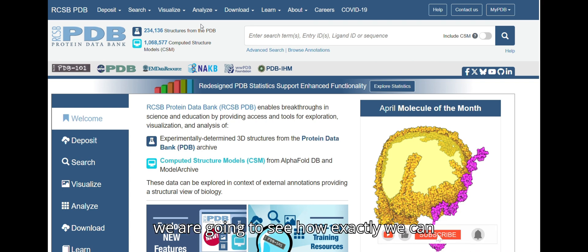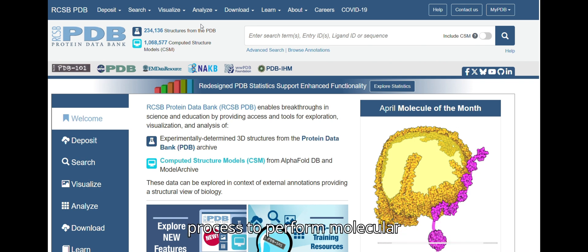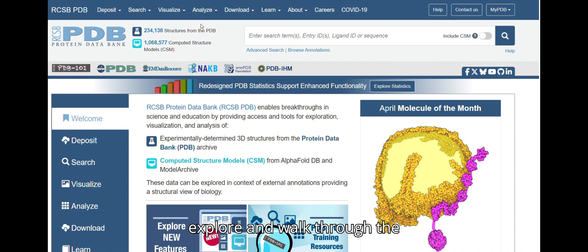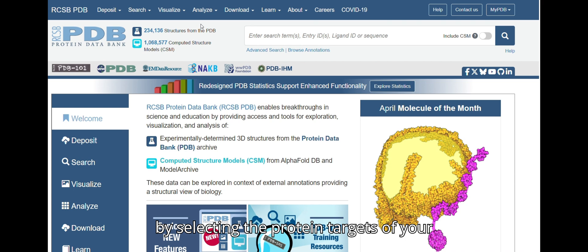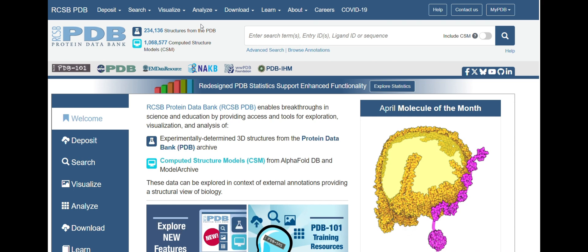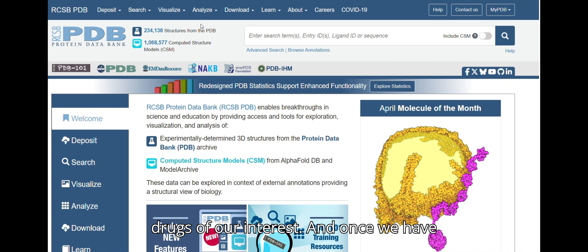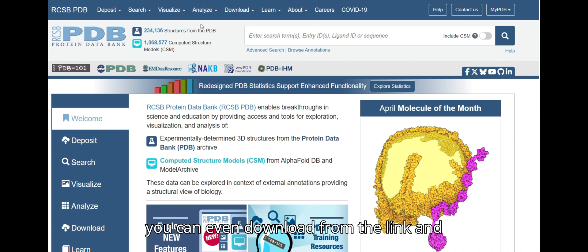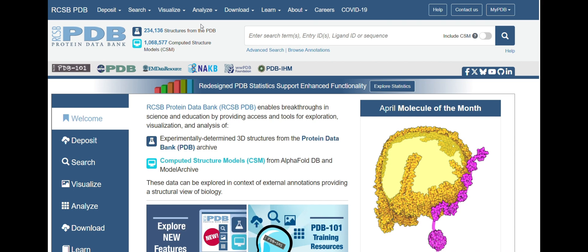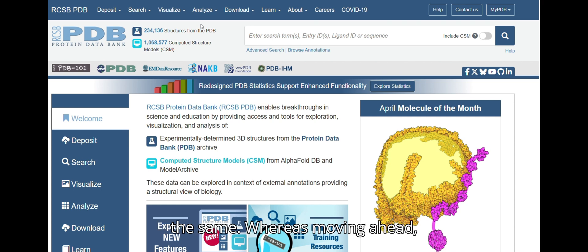We are going to see step by step how to perform molecular docking using AutoDock Vina, walking through how to select protein targets of interest using the PDB database, retrieve drugs of interest, and then proceed with molecular docking. A step-by-step installation guide for AutoDock Vina is also available in our channel's molecular docking playlist — kindly visit that for the same.